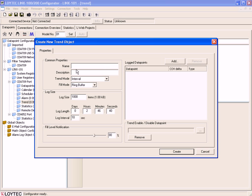You can now name your new trend object and optionally give a description. Now select the Trend Mode. You can select Interval, Change of Value, or Trigger Mode.